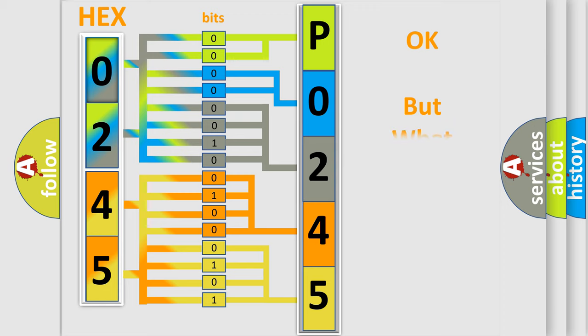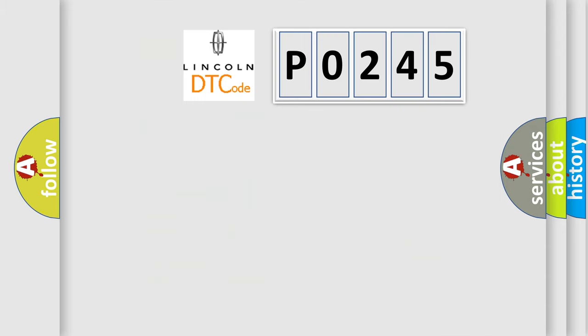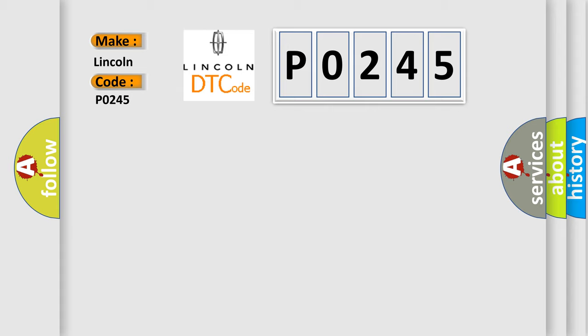The number itself does not make sense to us if we cannot assign information about what it actually expresses. So, what does the Diagnostic Trouble Code P0245 interpret specifically for Lincoln car manufacturers?